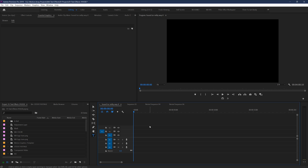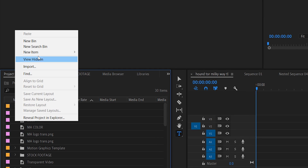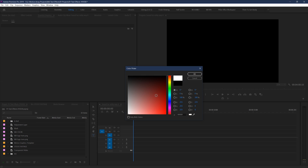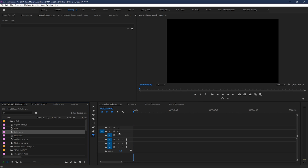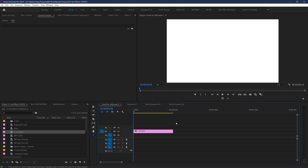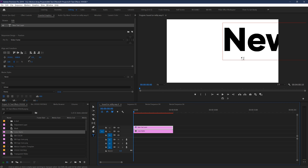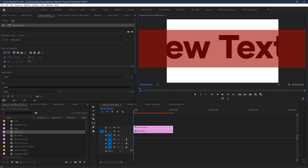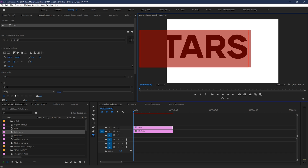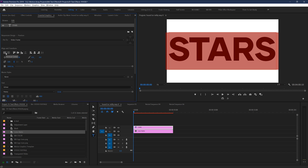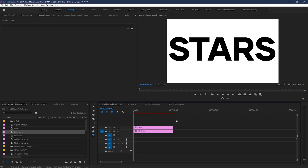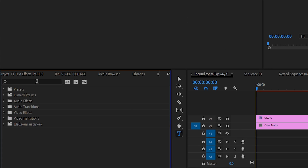Here's the basic idea. You'll want a plain color that the text will be cut out of, so let's create a solid color matte. Then we can create a text layer with Ctrl or Cmd T and place it a layer above the solid. Type what we want it to say and position it exactly where we want it to be, imagining that when we're done, this plain text will be the stencil cutout. Now go to your effects and choose the Track Matte key, and drag and drop it onto the solid matte layer.